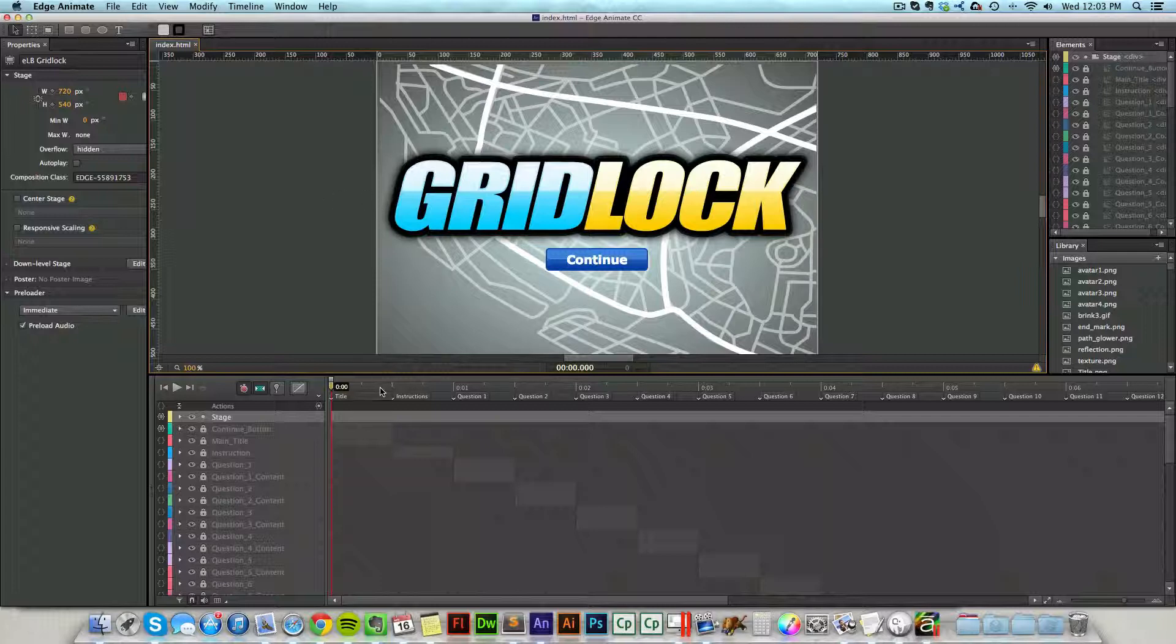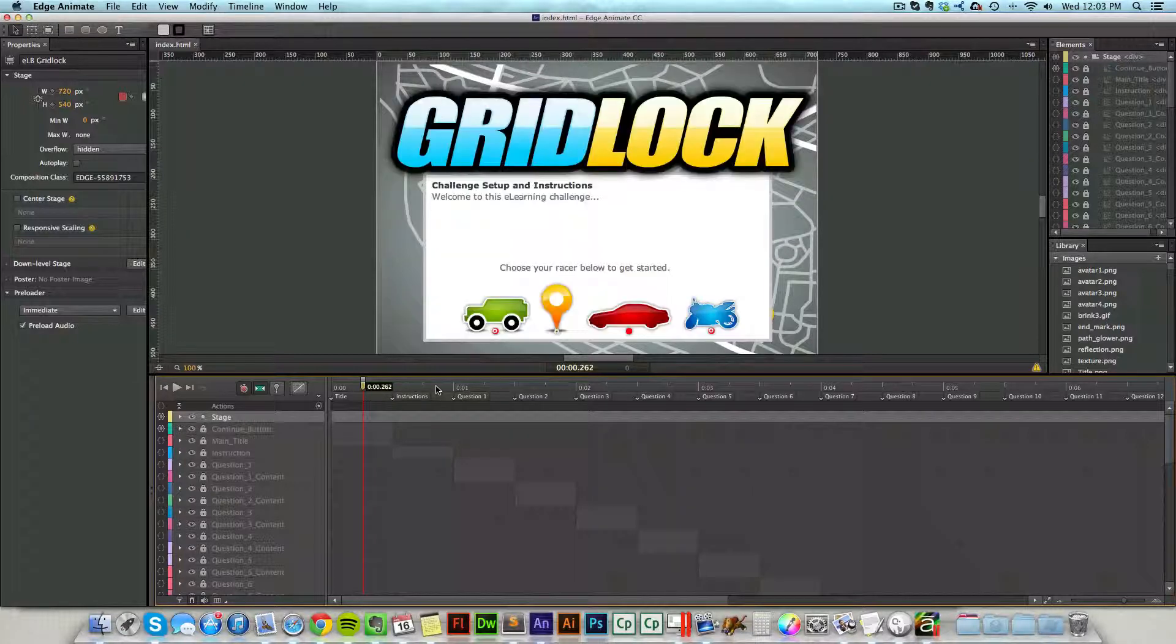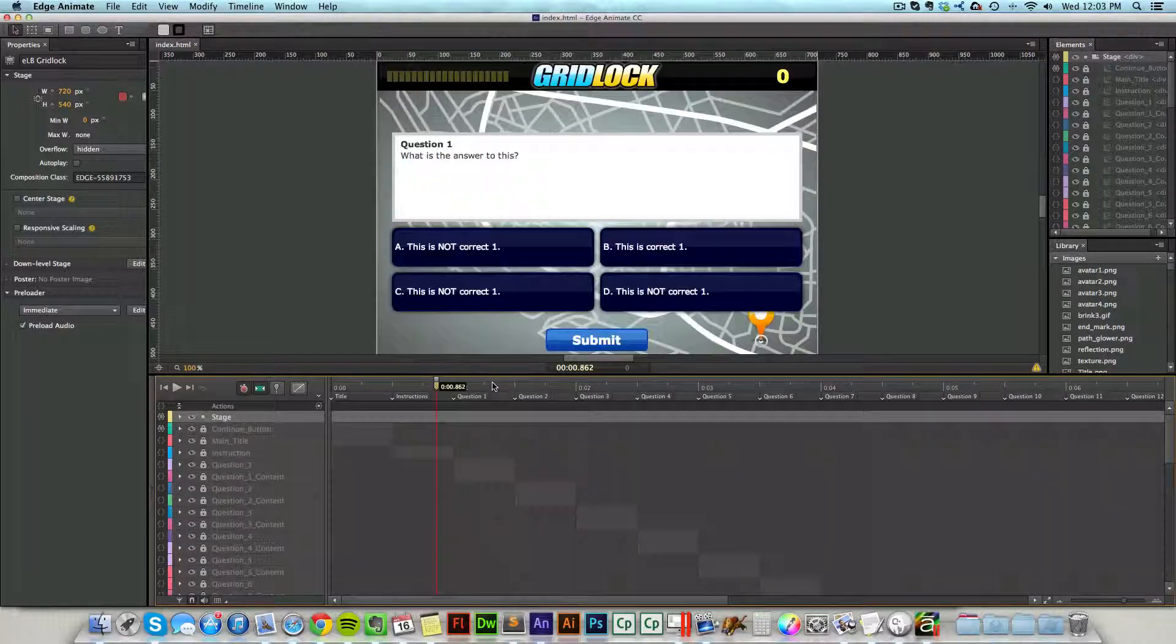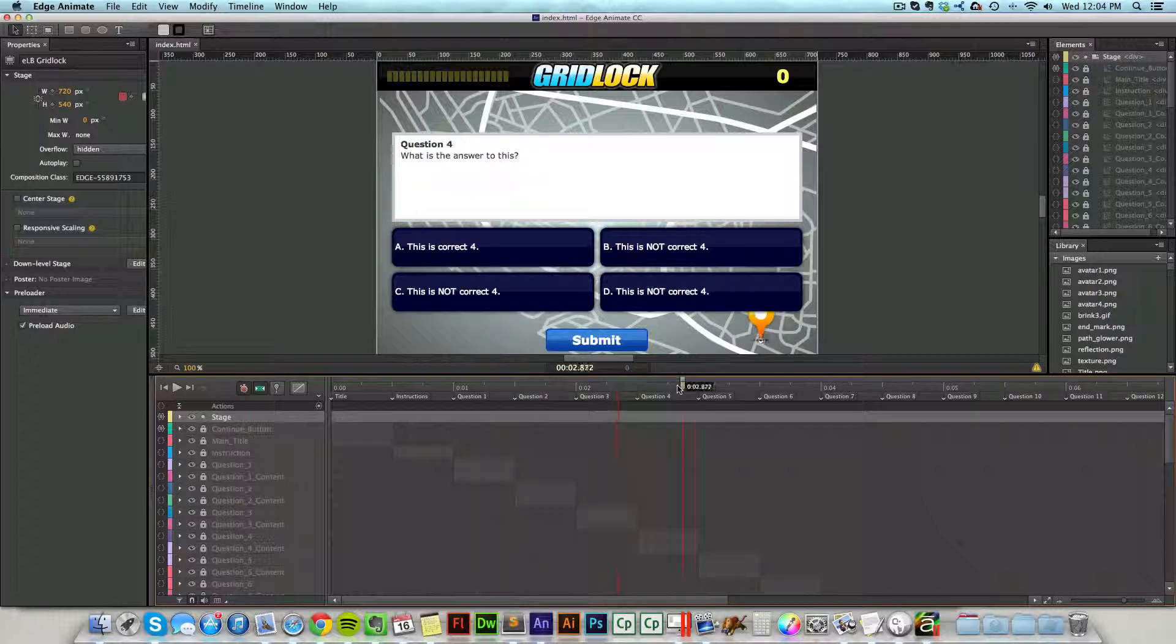You'll notice up on the timeline here, if I move this little red line, I can see different parts of my game. I can see my instructions, my questions - question one, question two, question three. All of this is visible to me.